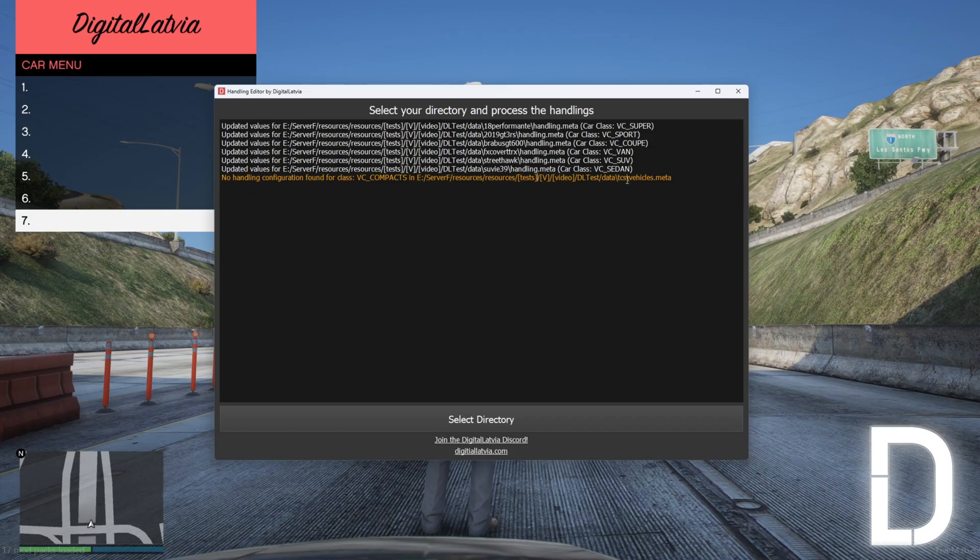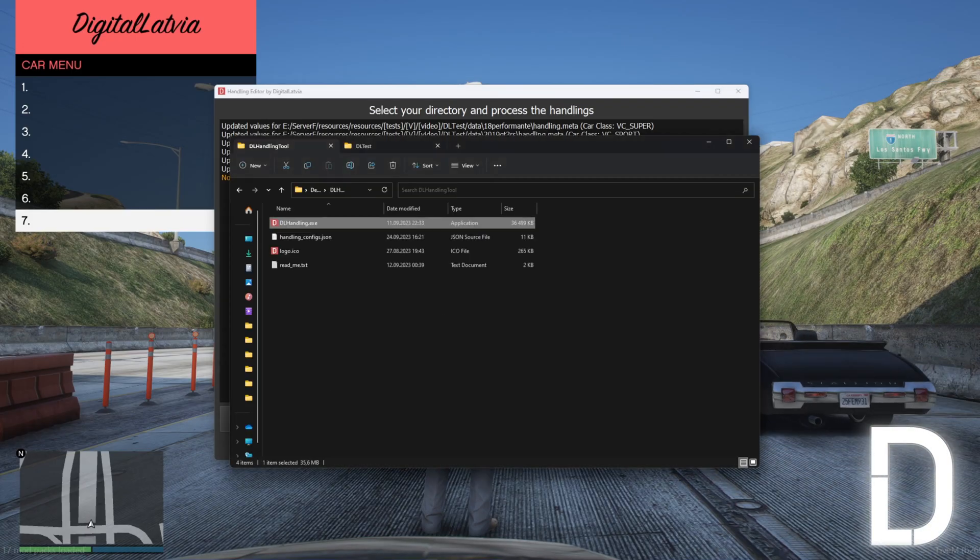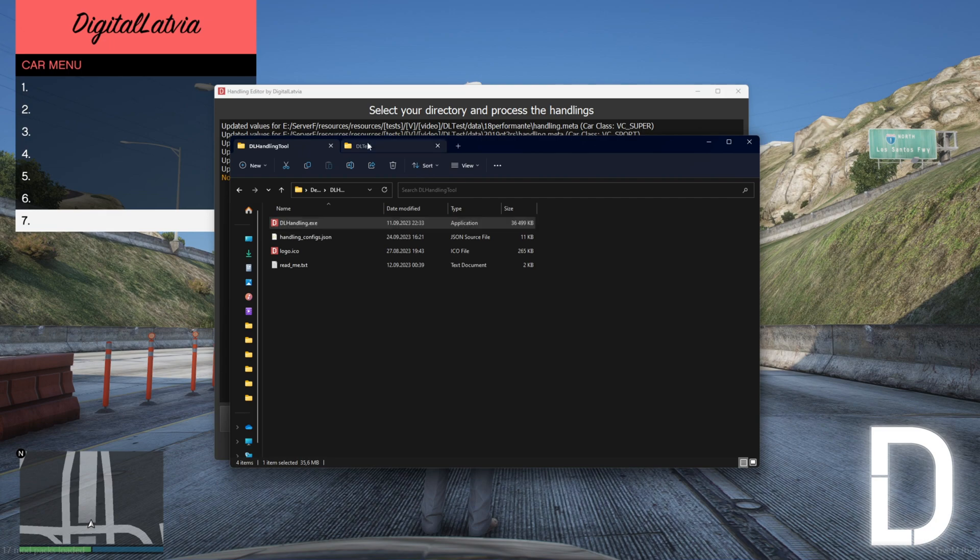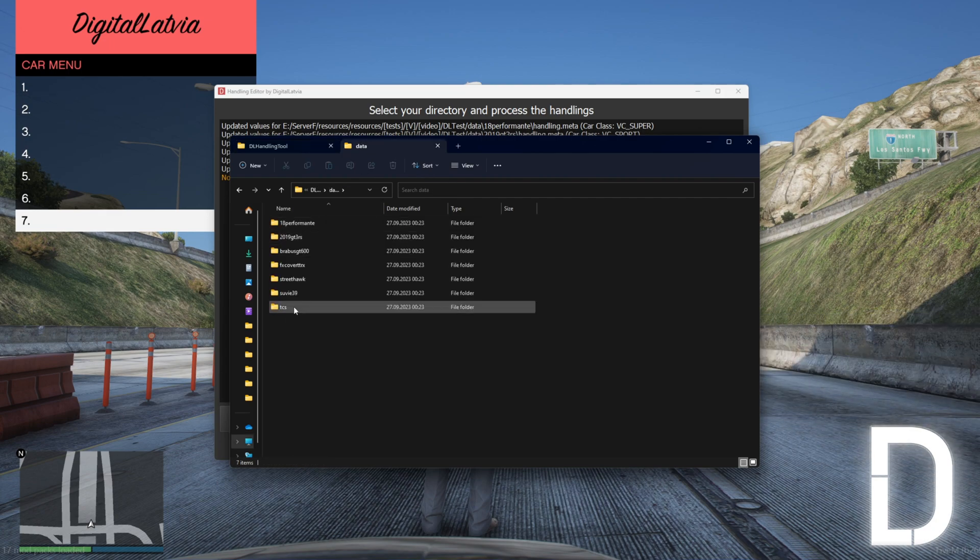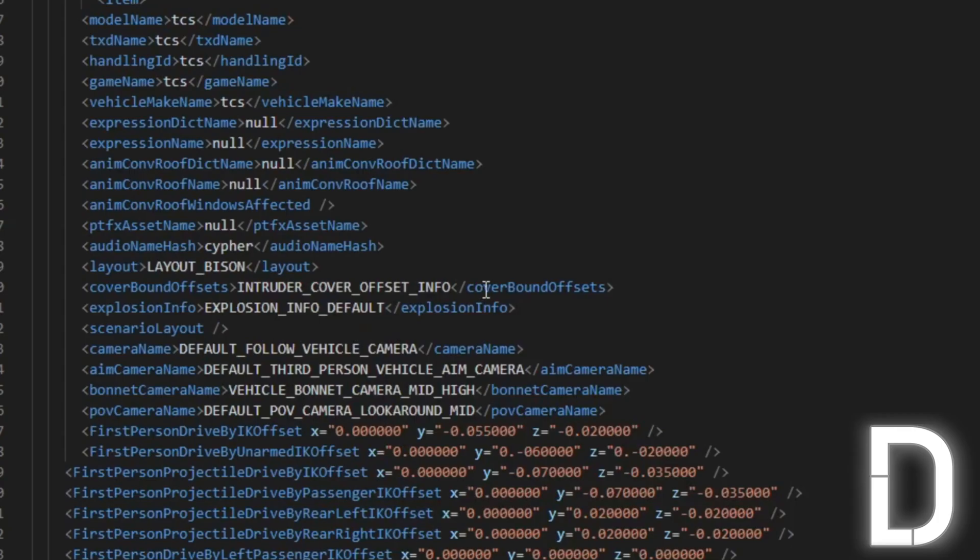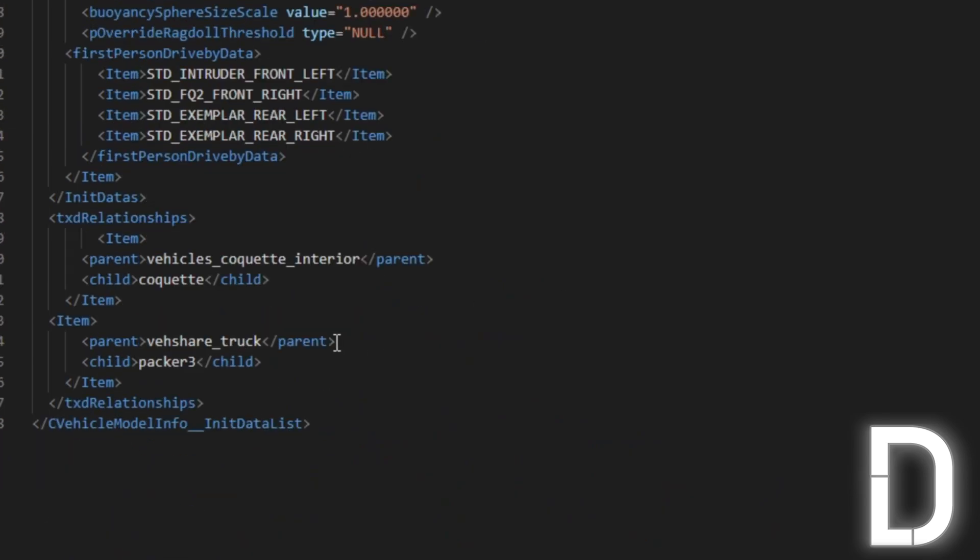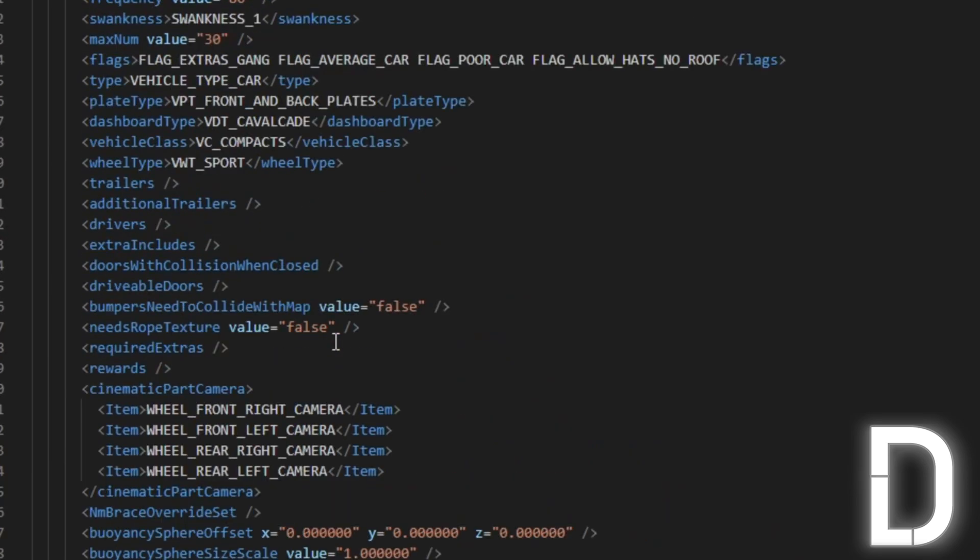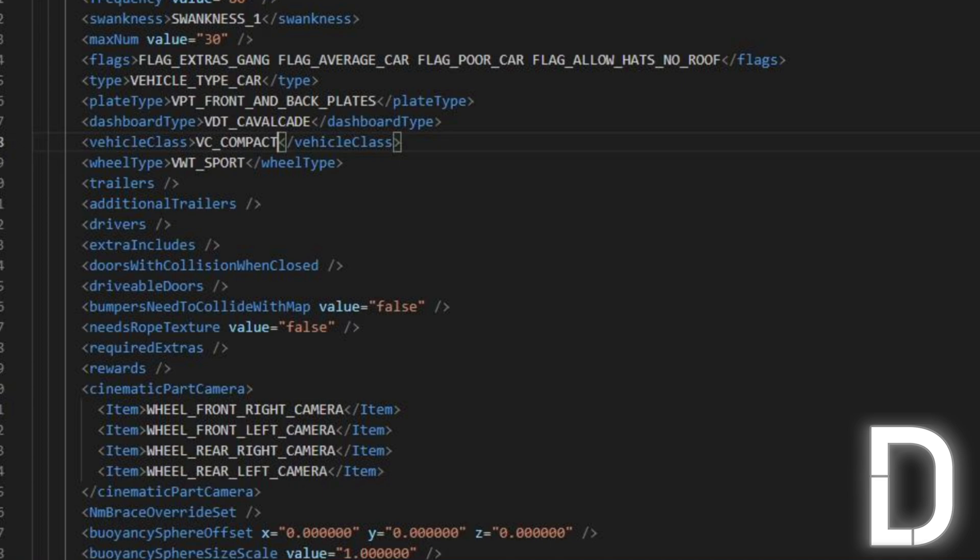There are two possible scenarios that could explain the error. It could be due to a misspelled class name in the vehicles.meta file, or it's possible that you haven't added a configuration for the specific class in the config file. In this case, the class was misspelled in the vehicles.meta. It was set as VC compacts instead of VC compact.